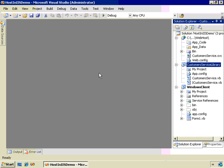I have the Host in IIS demo solution open. It's our customer service library service, the web host application that hosts it, and the Windows client that calls it. Let's run this and review what it does, and then we'll go back in and see how it all works.